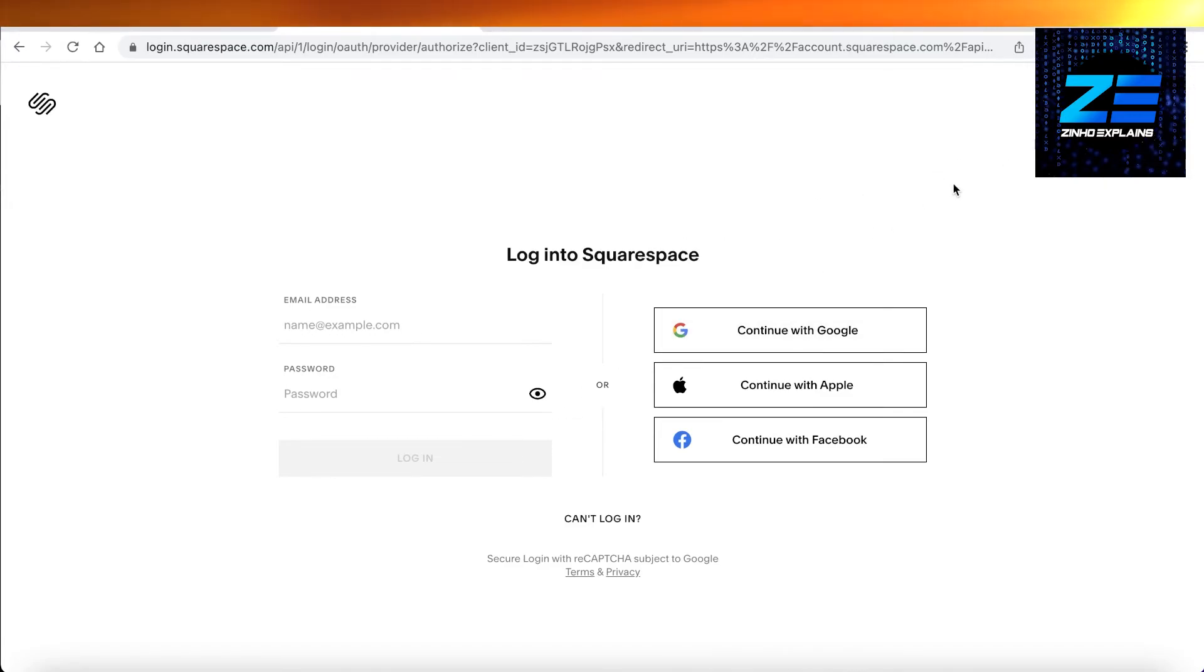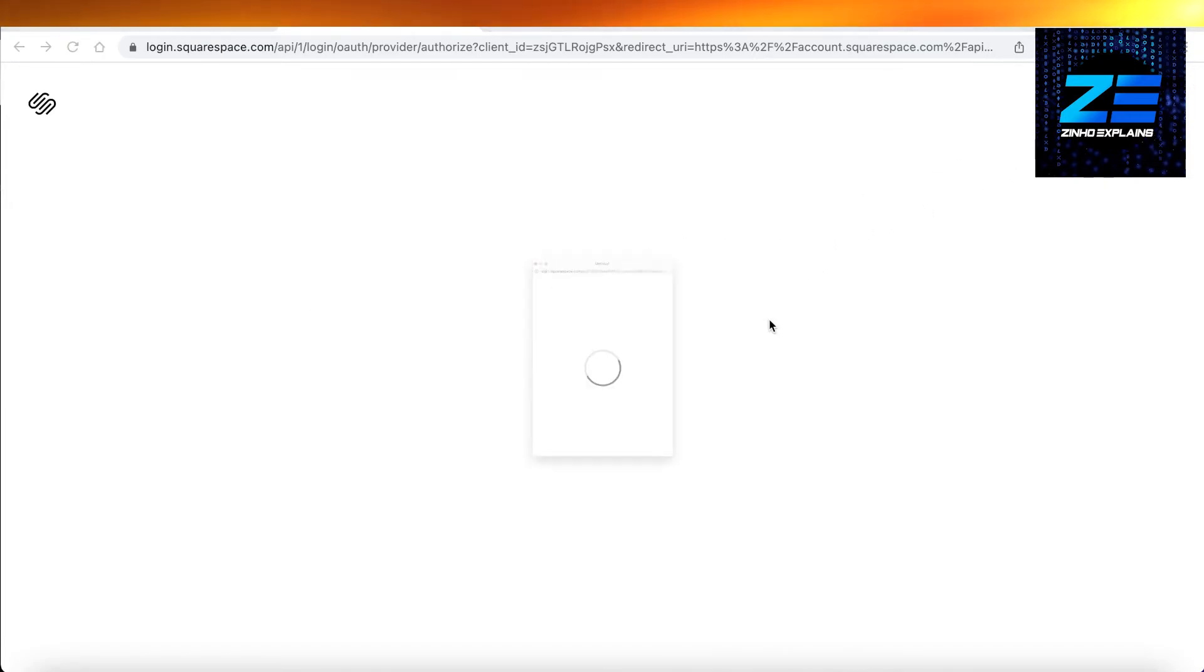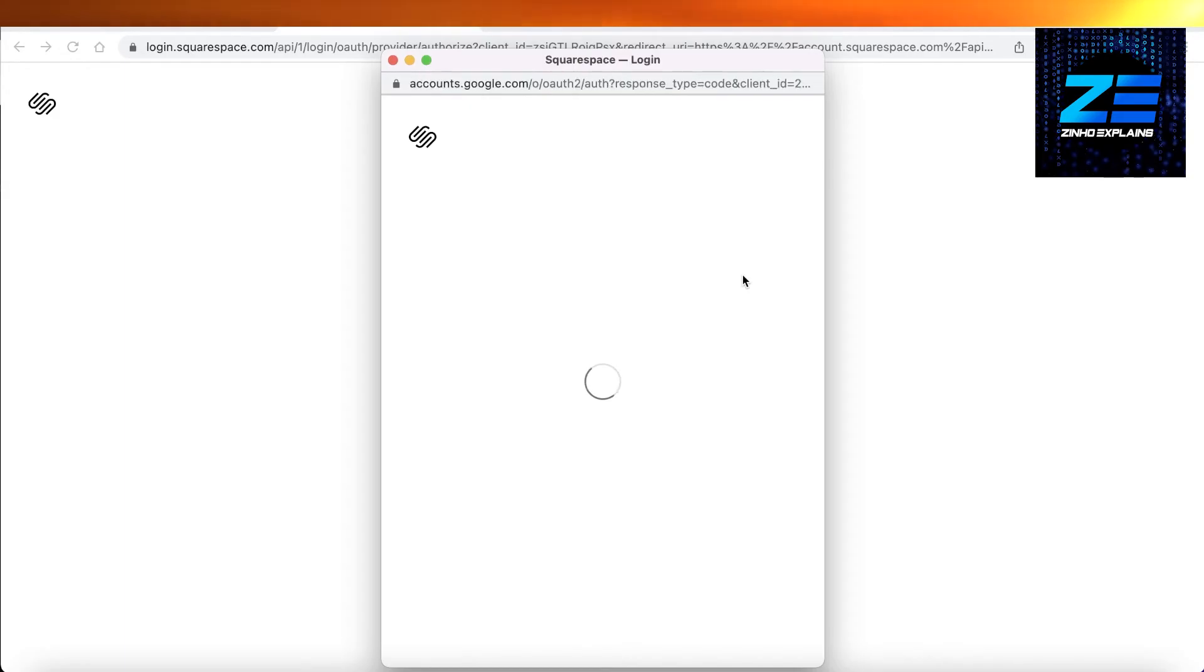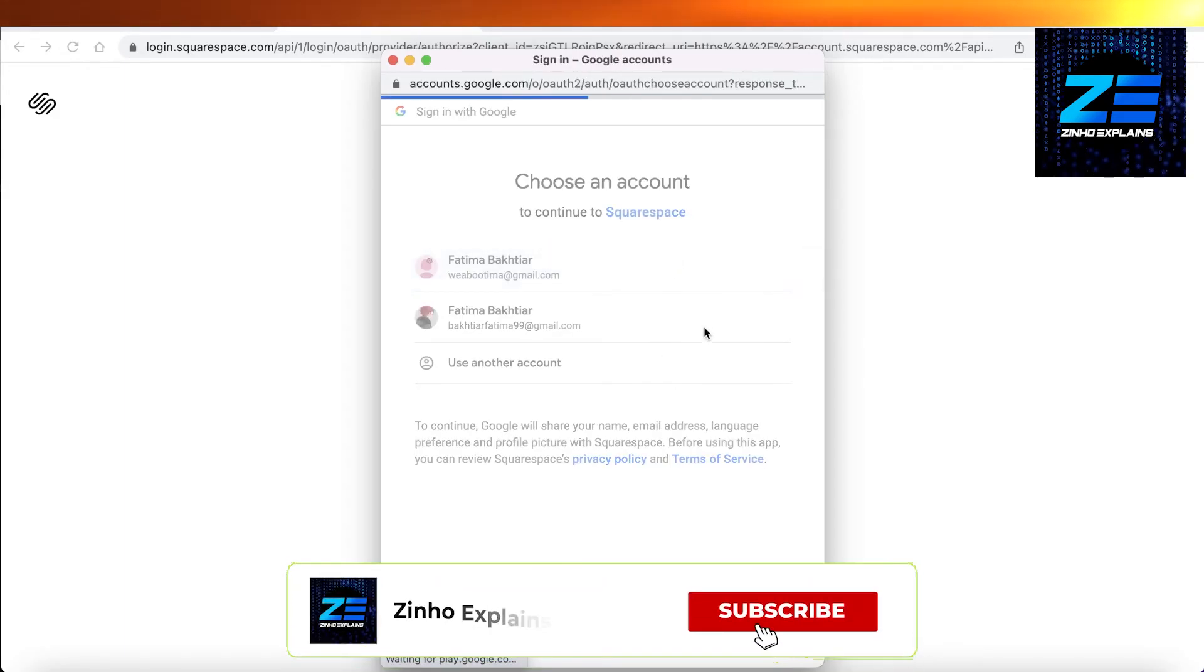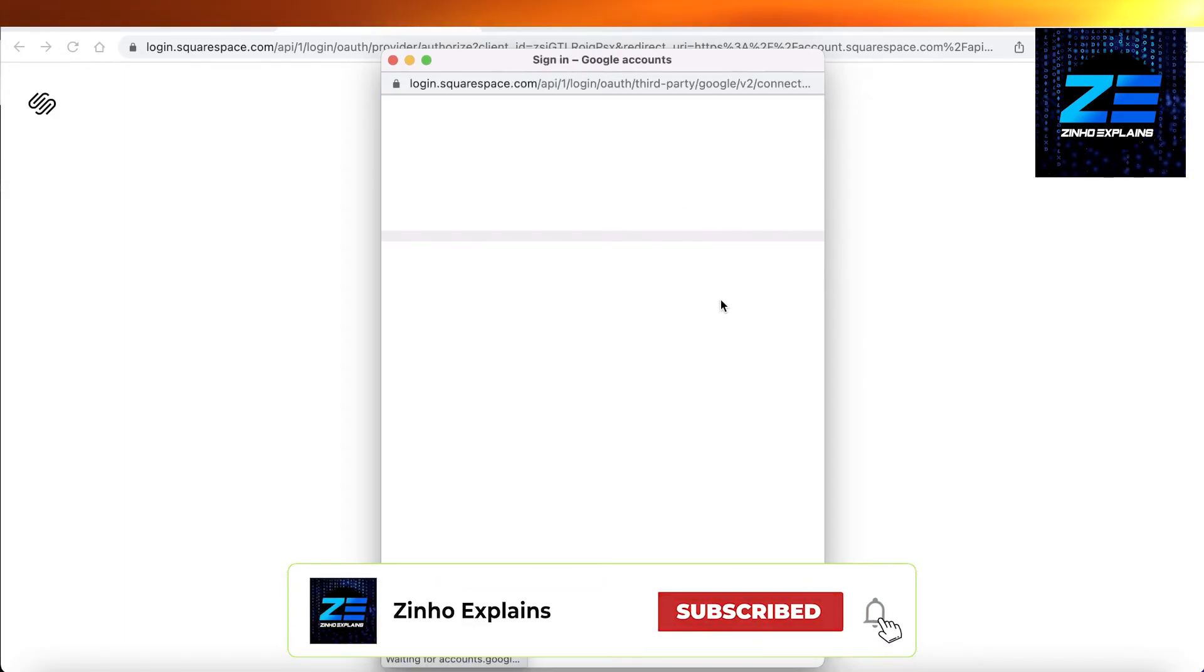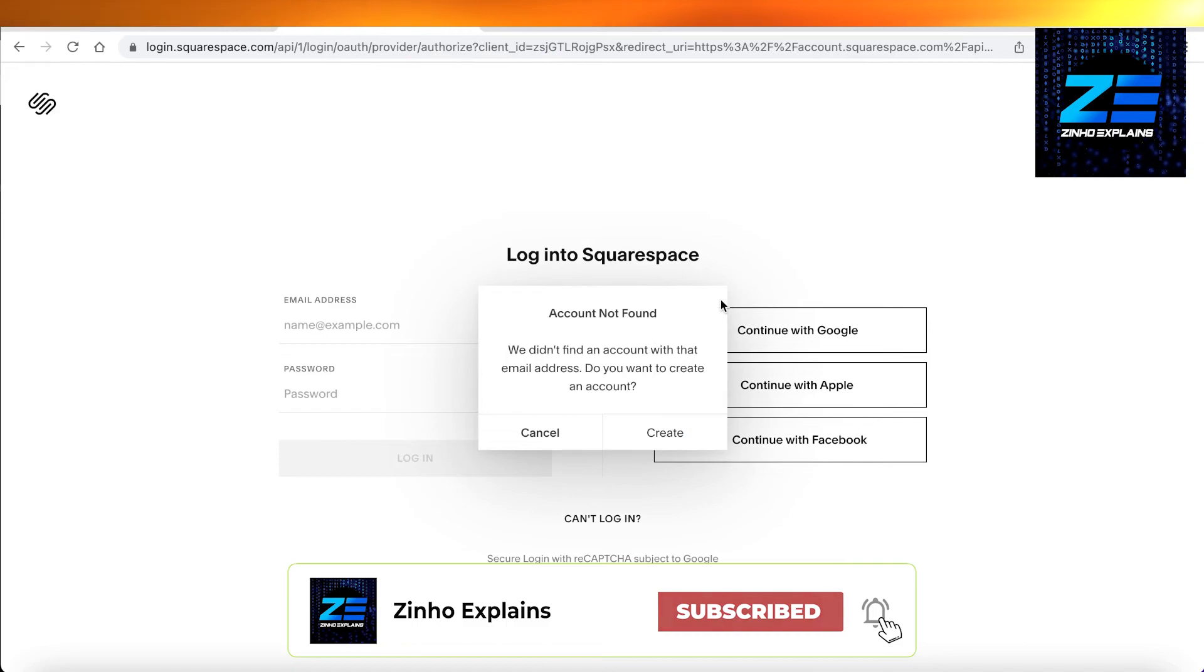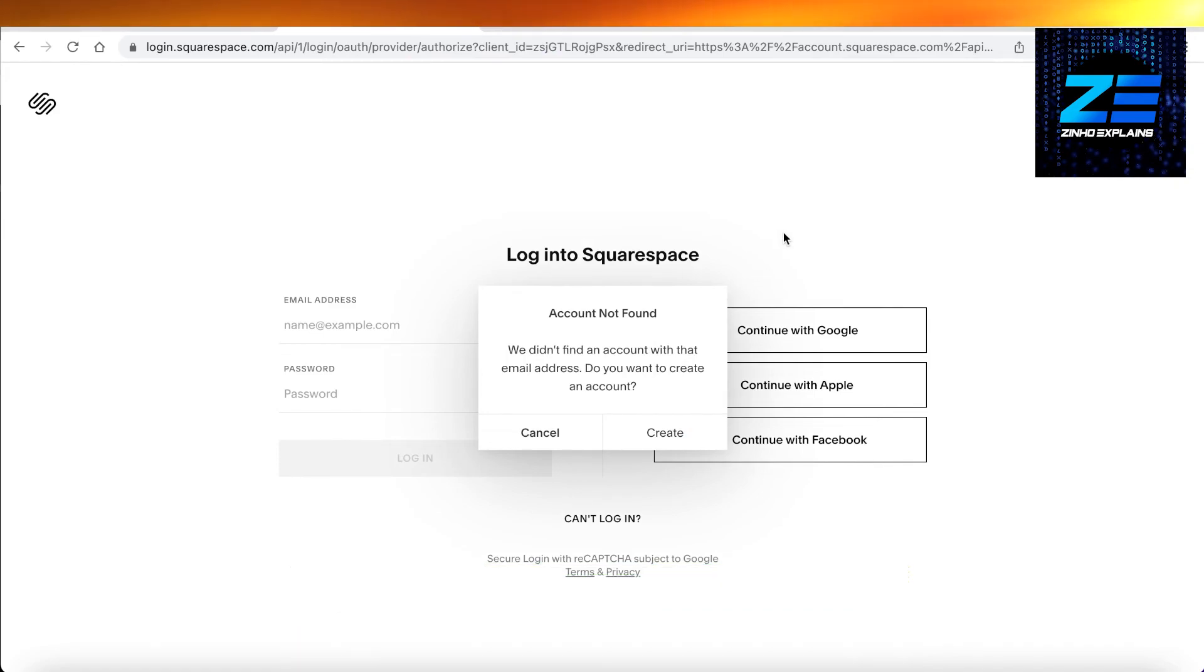Or if you try to log on with your previous account, if I try to log on with my previous account, there's not going to be any record of that account whatsoever. So that was the video for today and I will catch you guys in the next video.